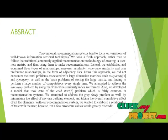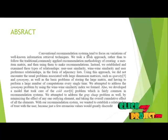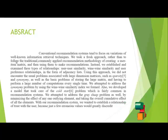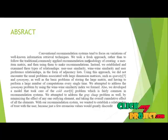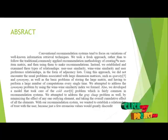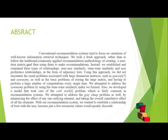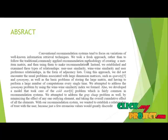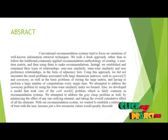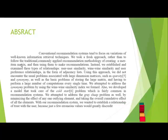Our project abstract: Conventional recommendation systems tend to focus on variations of well-known information retrieval techniques. We took a fresh approach rather than following the traditionally commonly applied recommendation methodologies of creating user-item matrices.